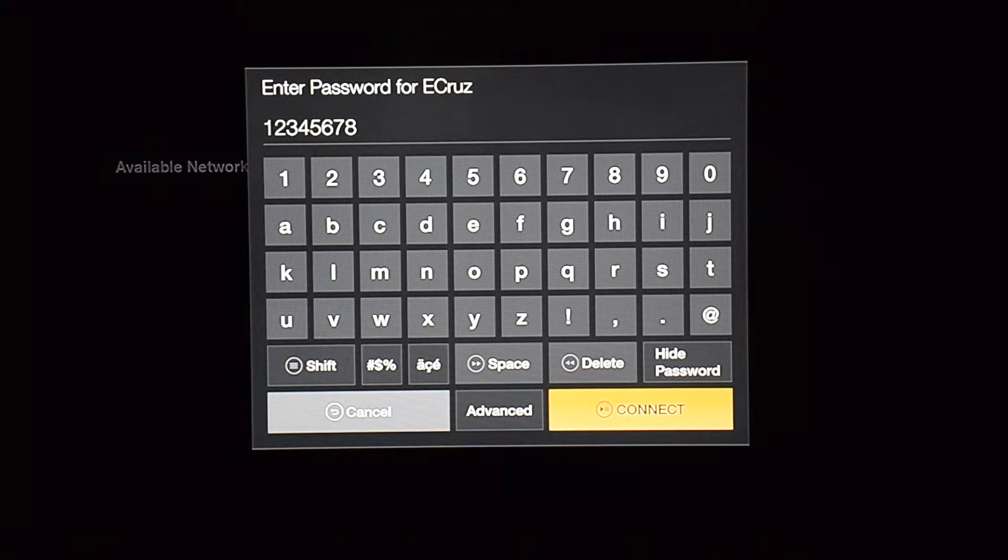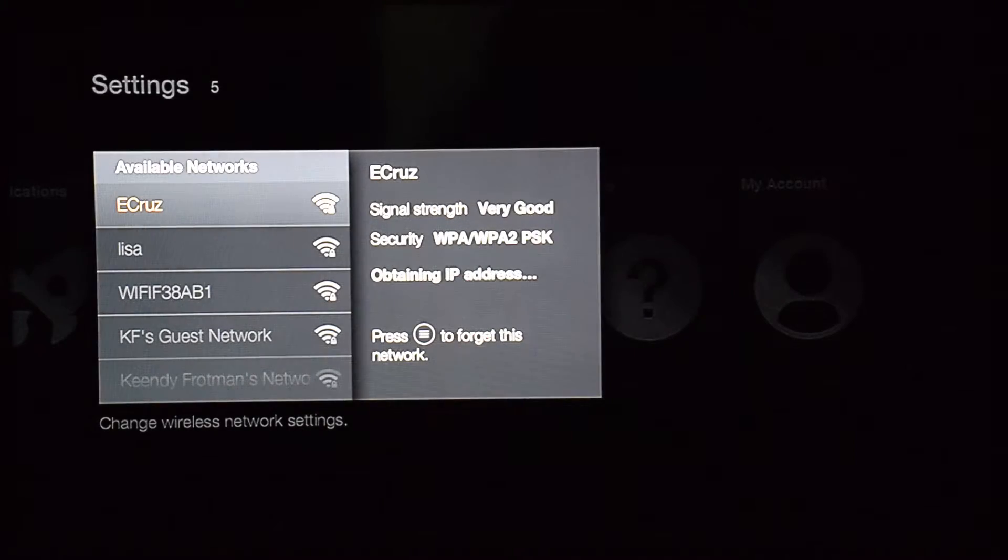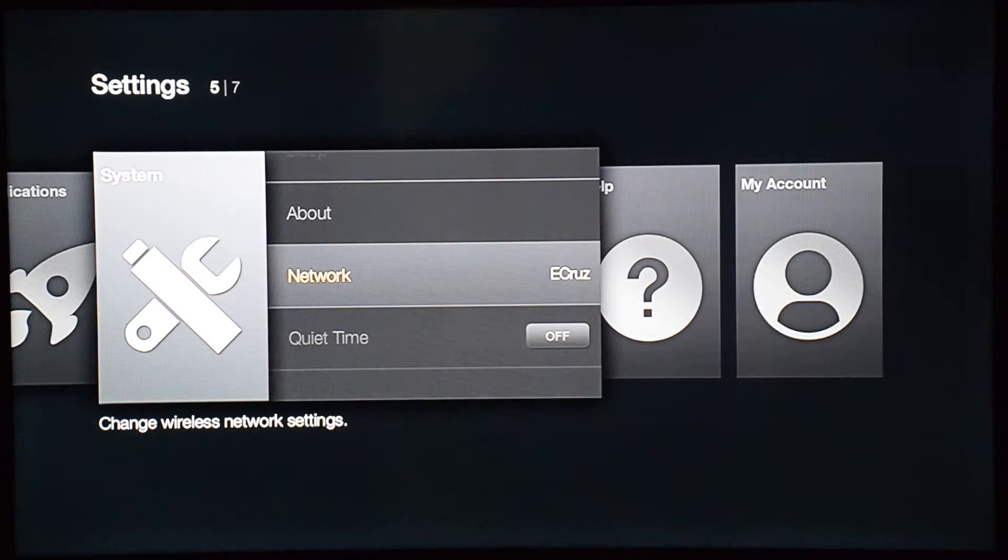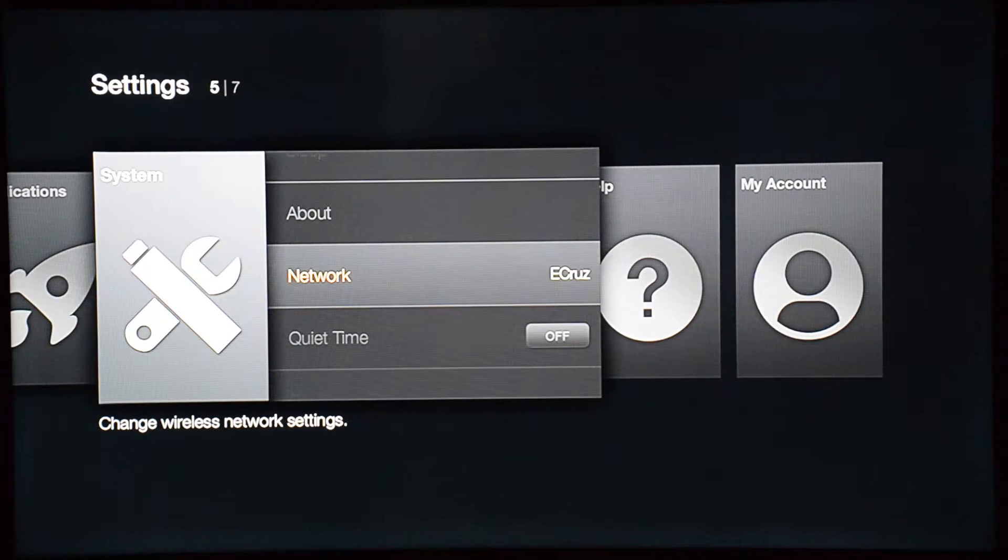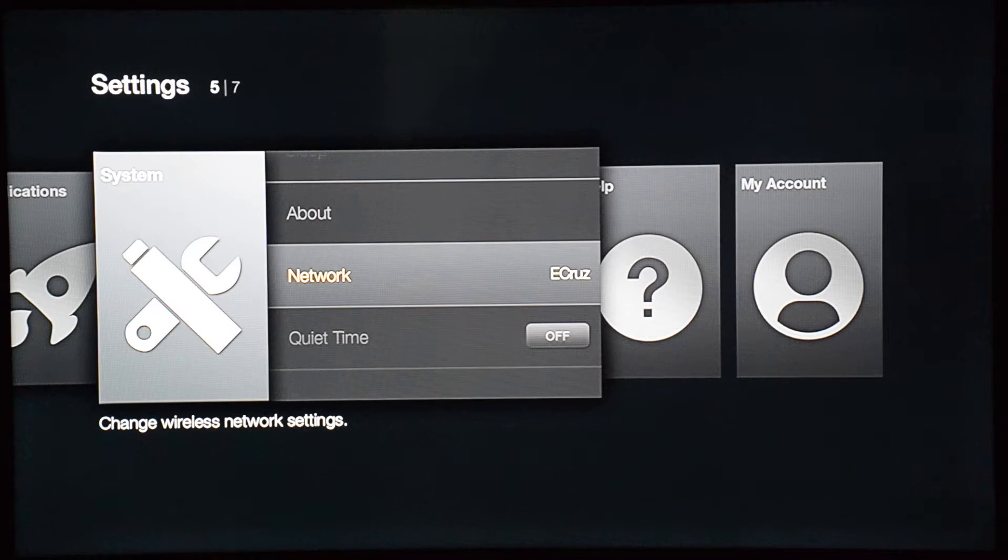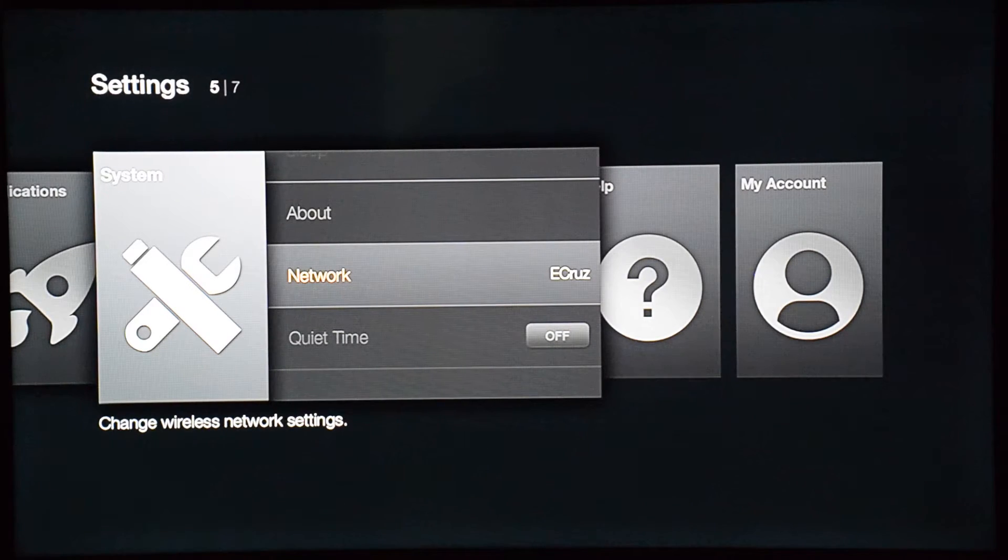From here, use your remote to hit the back button - right next to the home button there's a button with an arrow facing back. Hit that button two times, and that's going to take you back to the Settings screen.